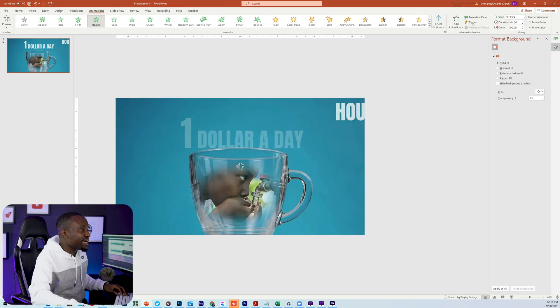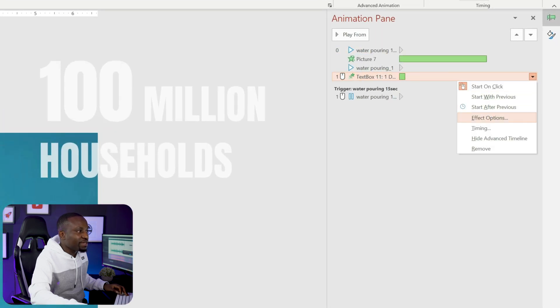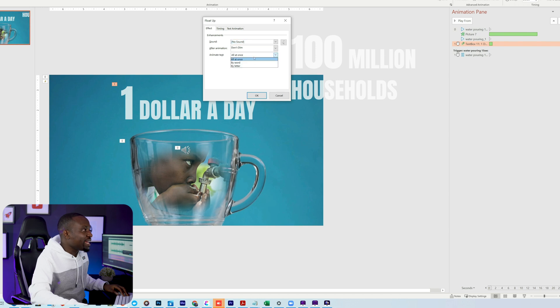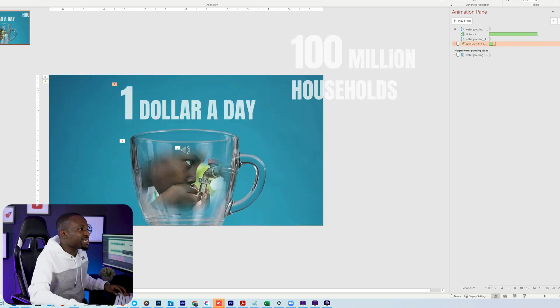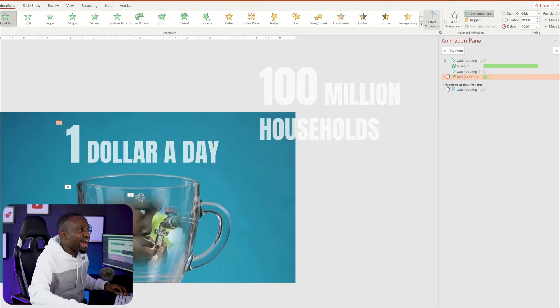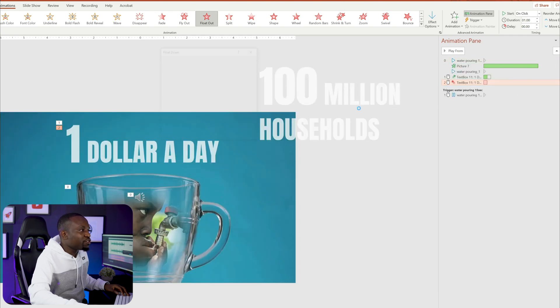Next, I'm going to animate the text. For the text animation, I'll use a simple Float In as the entrance animation, but I want it to float in with individual letters for a more dramatic effect. Right-click on the Animation Pane, go to Effect Options, and instead of 'At Once,' select 'By Letter.' Then I'll also add a Float Out for the exit animation and repeat the same By Letter setting. When using animations like this, especially for video export, it's very important for your animations to trigger at precise points in the slide.